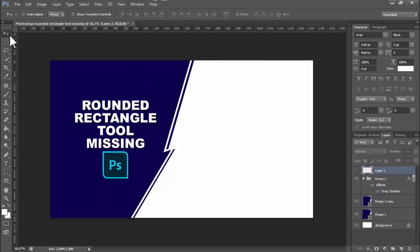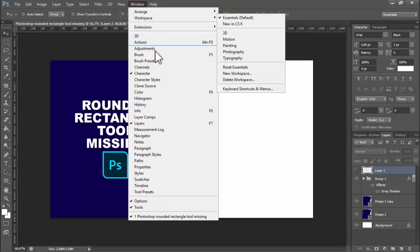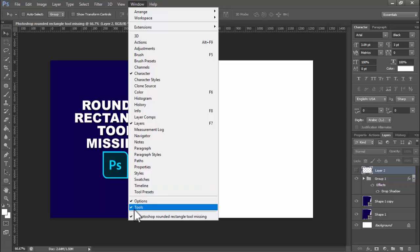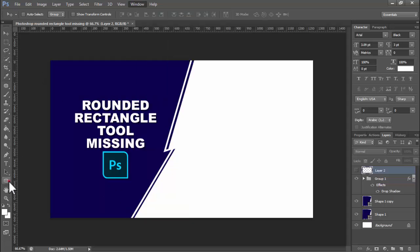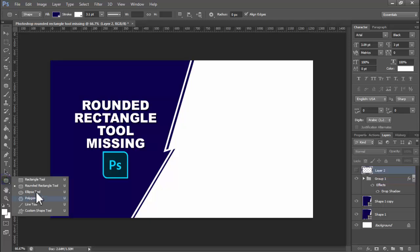Okay, if this tool is missing, go to Window and find this tool. Now click Tools. For this tool, click the Shape tool, right-click on your mouse, and click the Rounded Rectangle Tool.